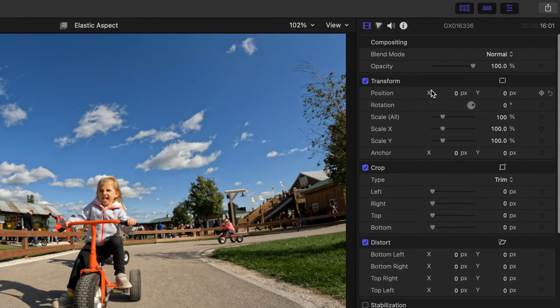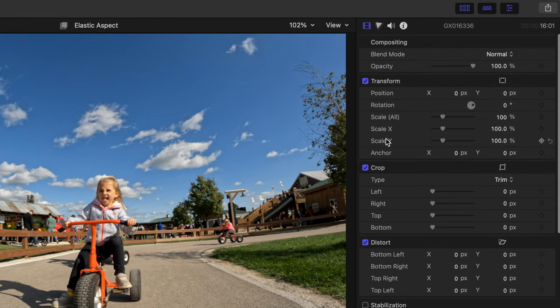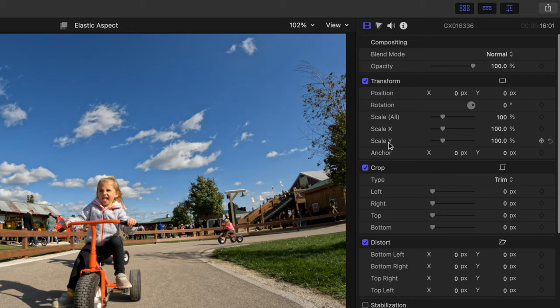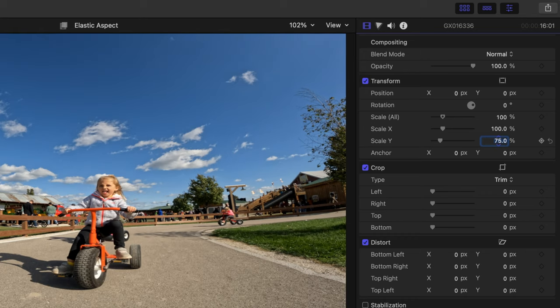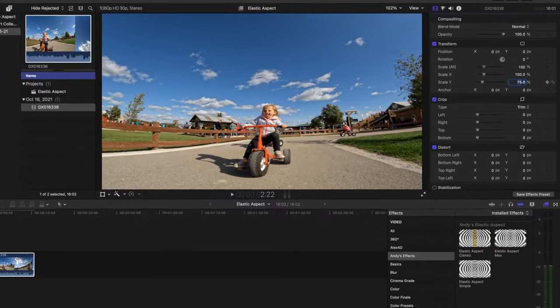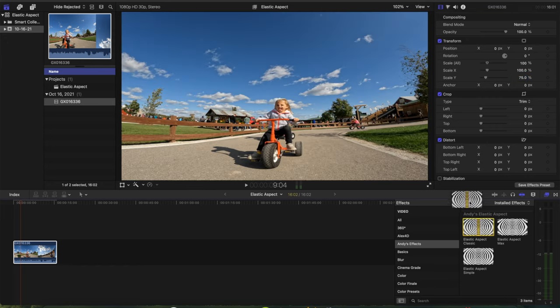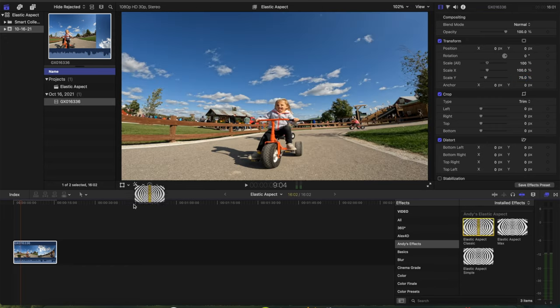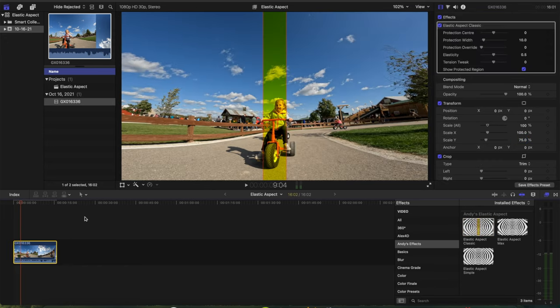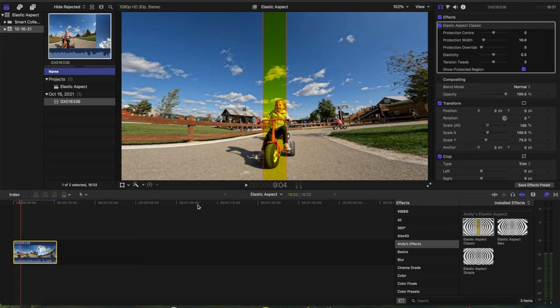You're going to go up to the Transform tab here and you're going to scale Y, just the Y, down to 75%. So that's going to squish the clip like this. Now you're going to take Elastic Aspect right here and you're going to drop it onto the clip, and boom, it looks normal again and everything is being squeezed from side to side.